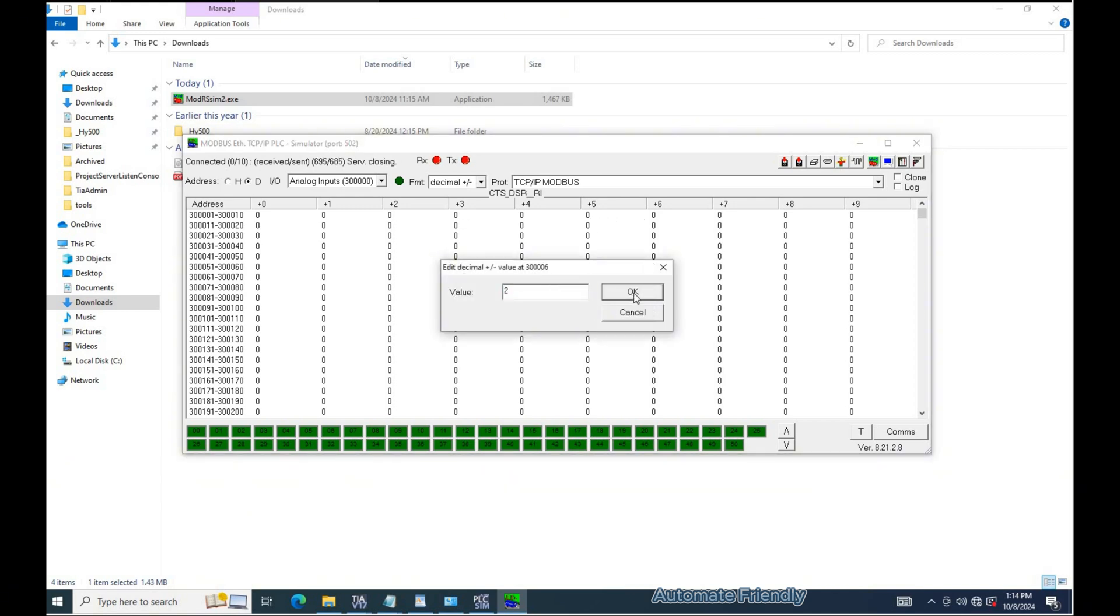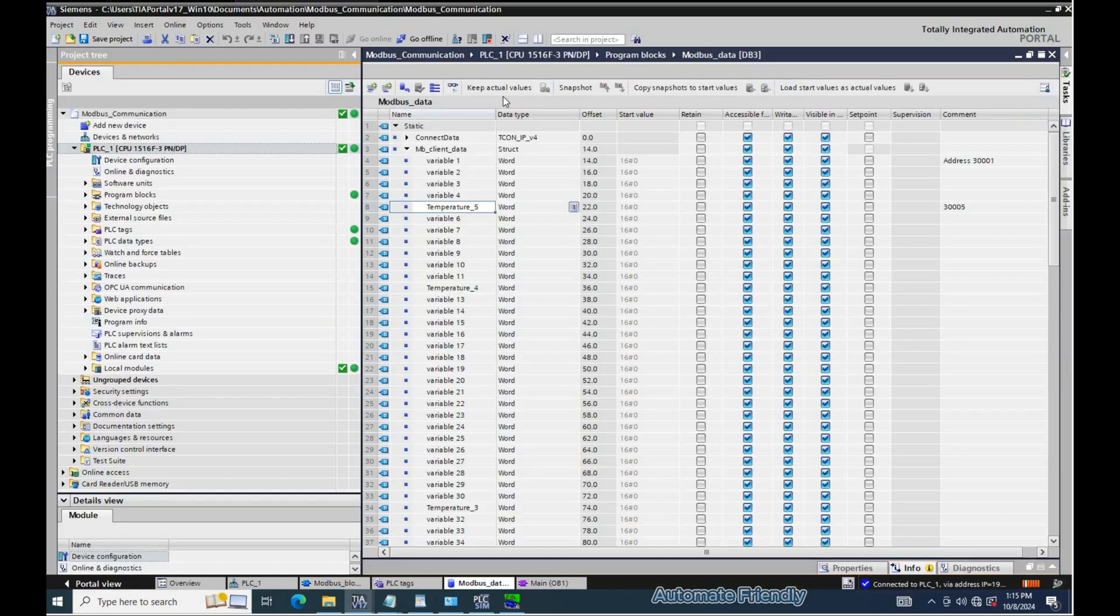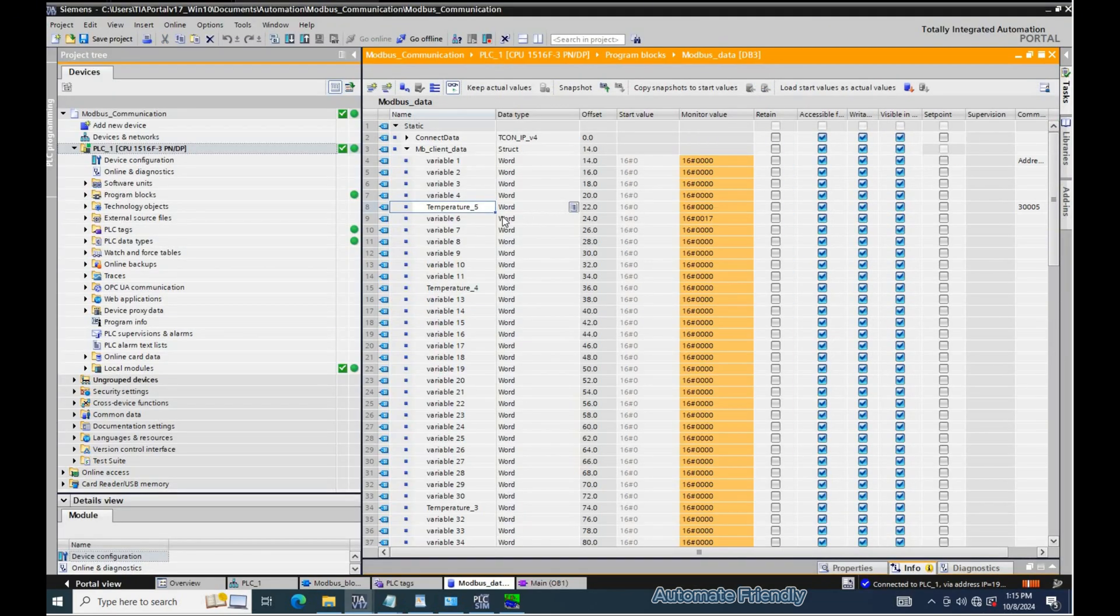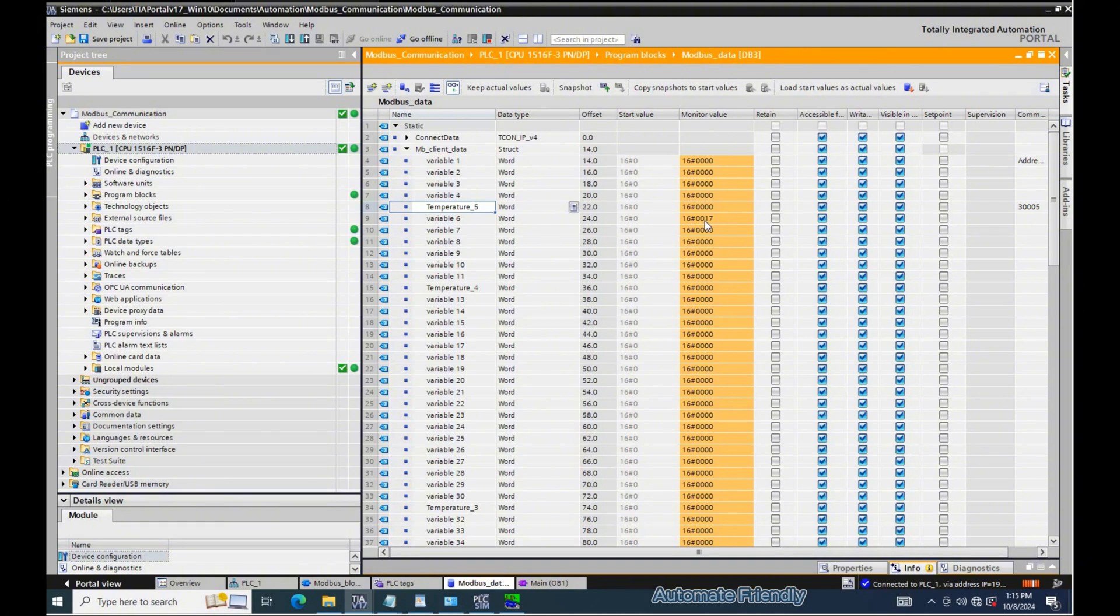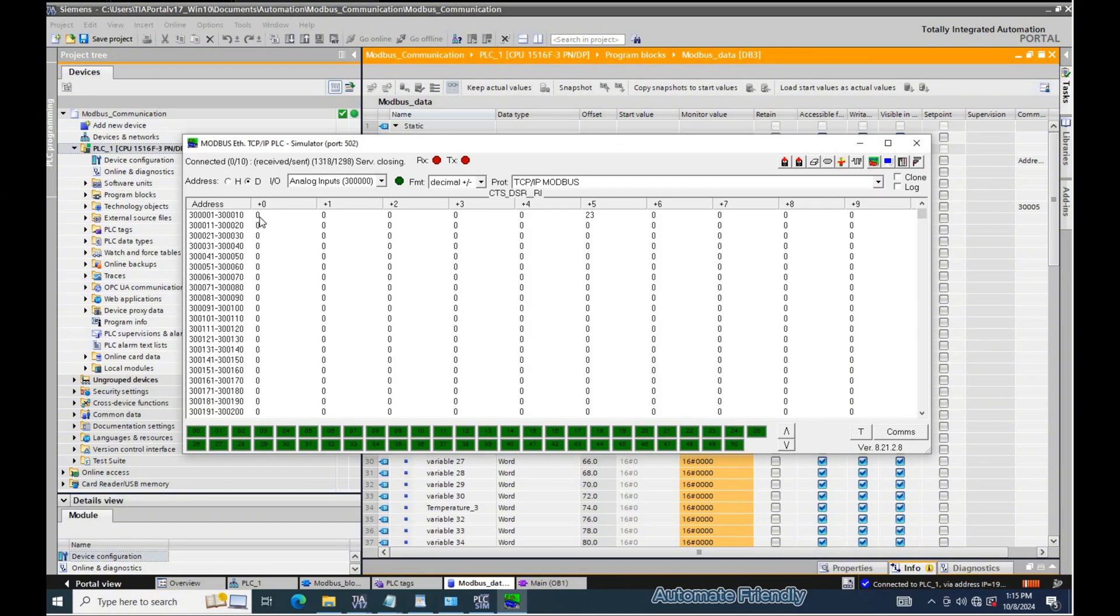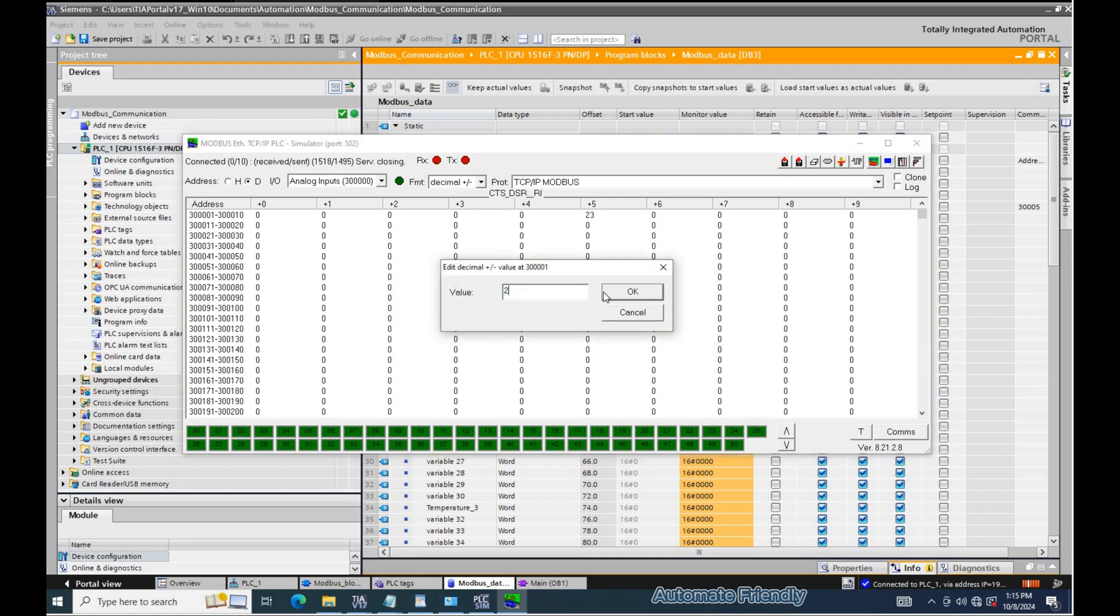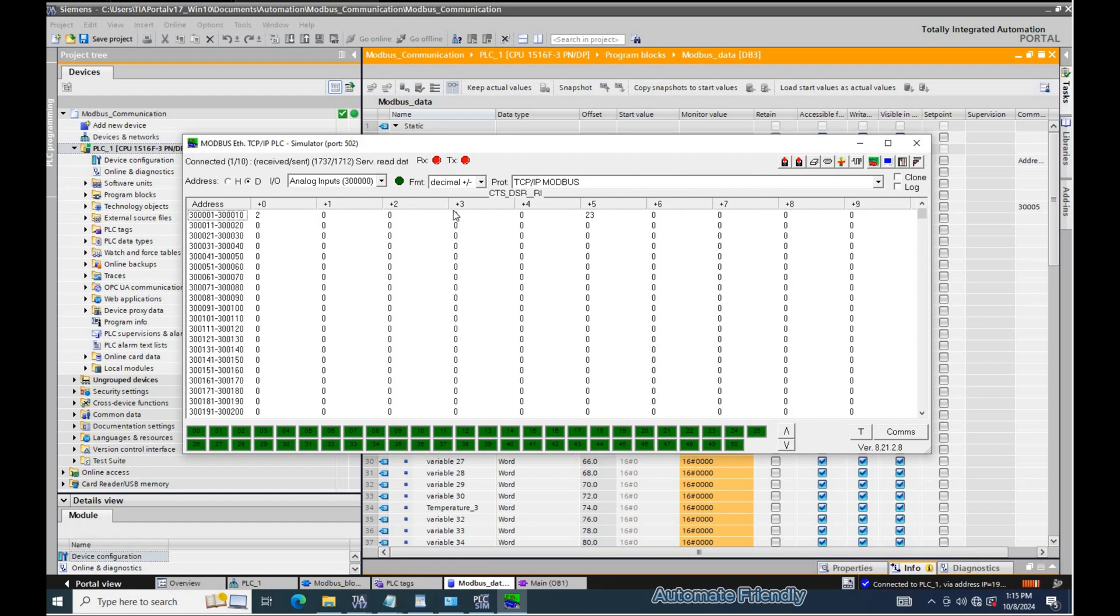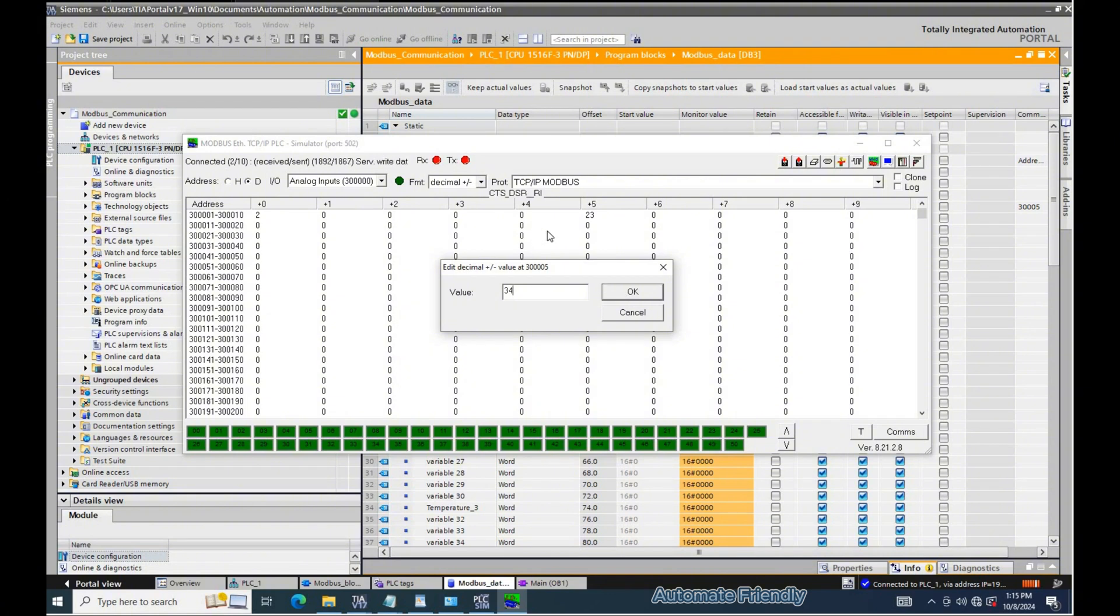Here I have written to variable number 6 which is representing index 5 in the modr sim application. As we see that the configuration works successfully and we are able to obtain the data from the modbus server in TIA portal. I will write again to variable 1 and also to temperature 5 variable.